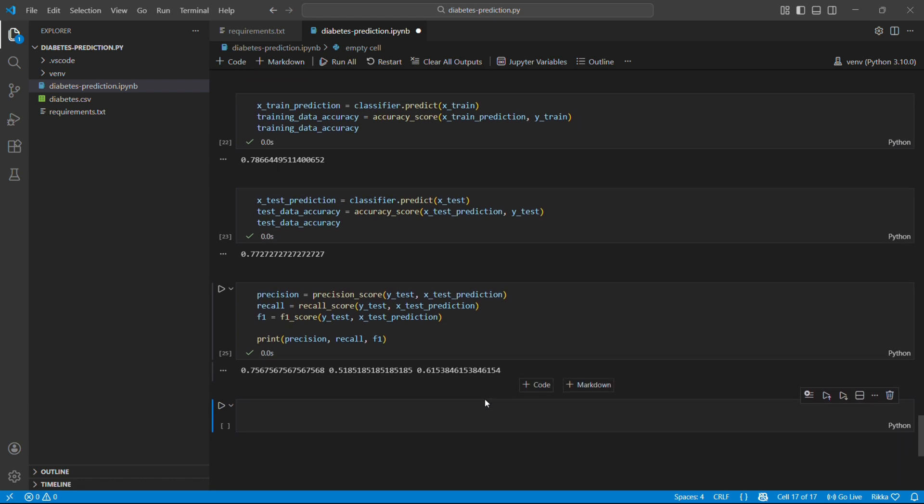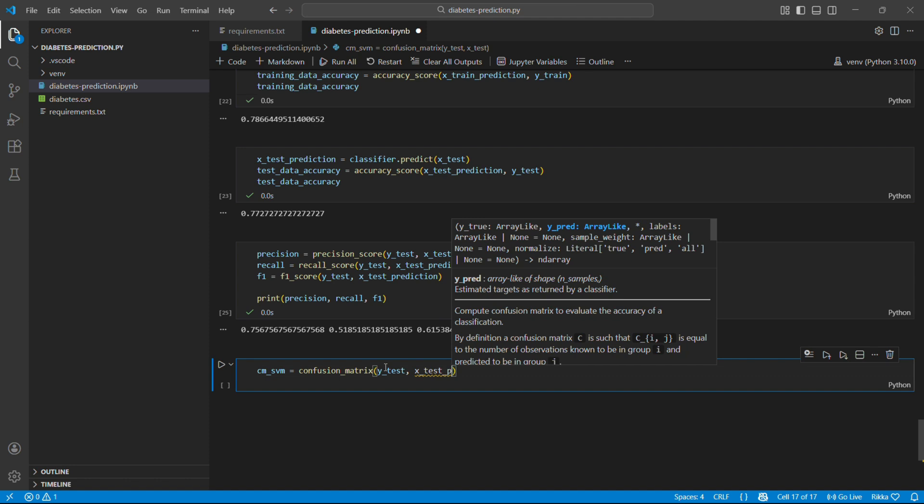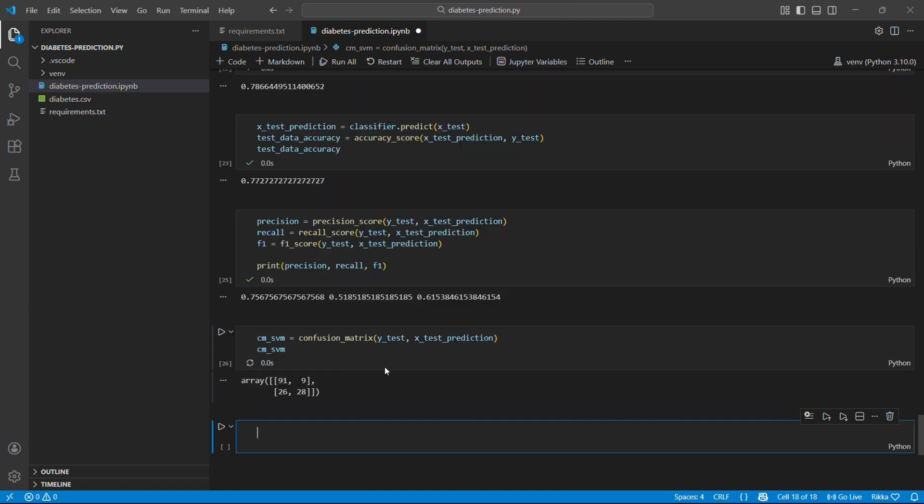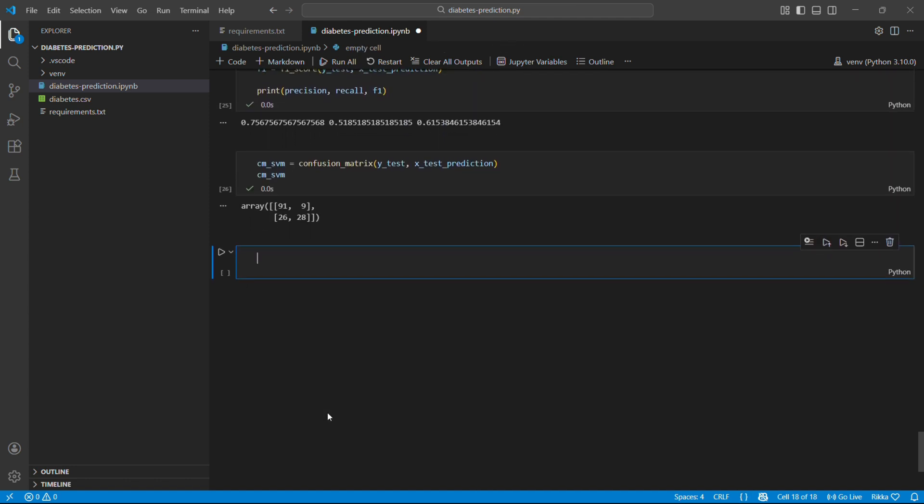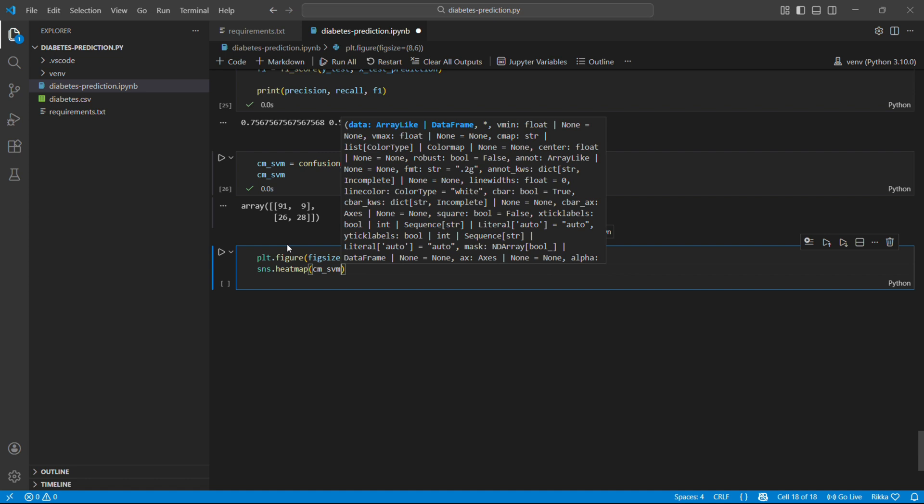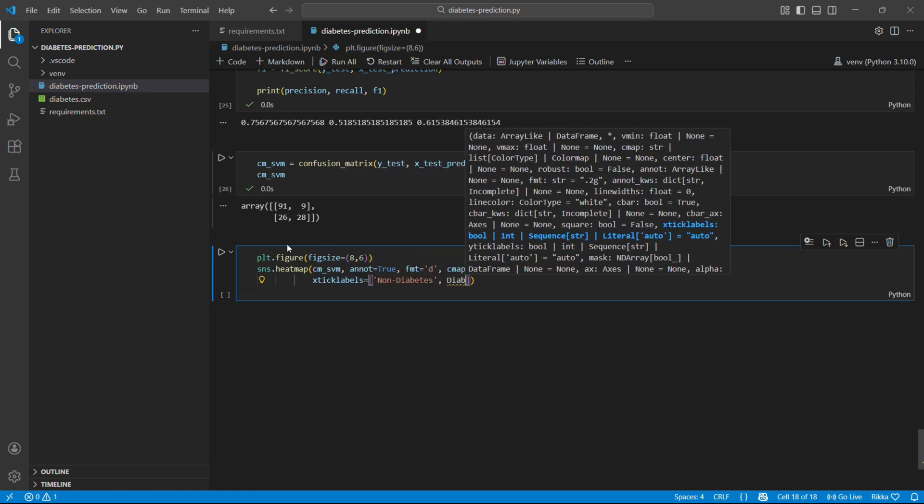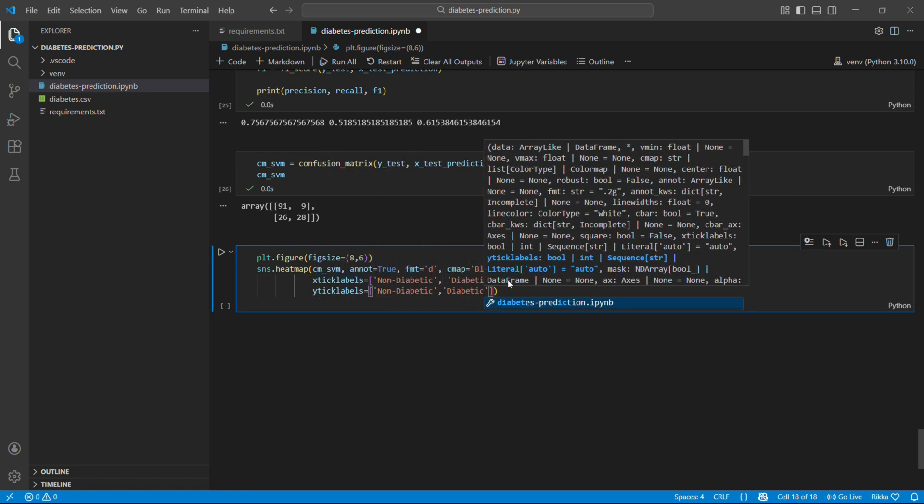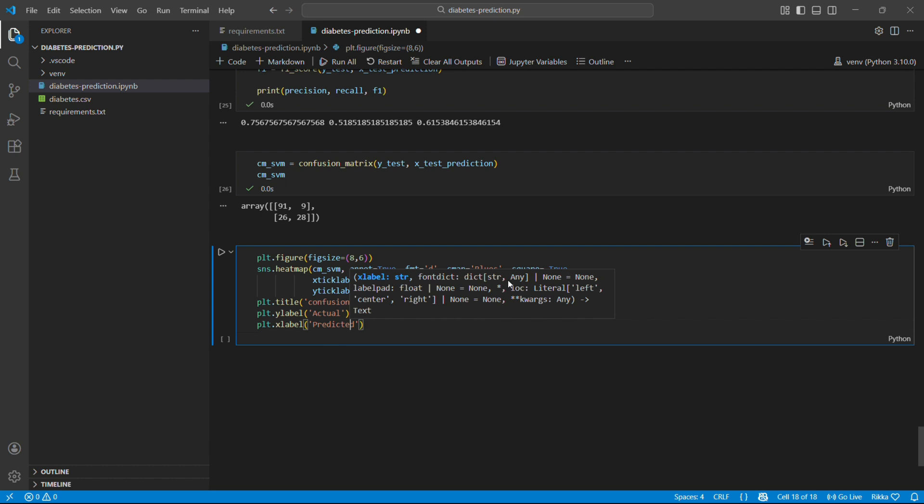So now let's see the confusion matrix. The confusion matrix shows exactly where we are making mistakes. Let's visualize the confusion matrix. A heat map makes these easier to see. Darker blue equals more predictions.